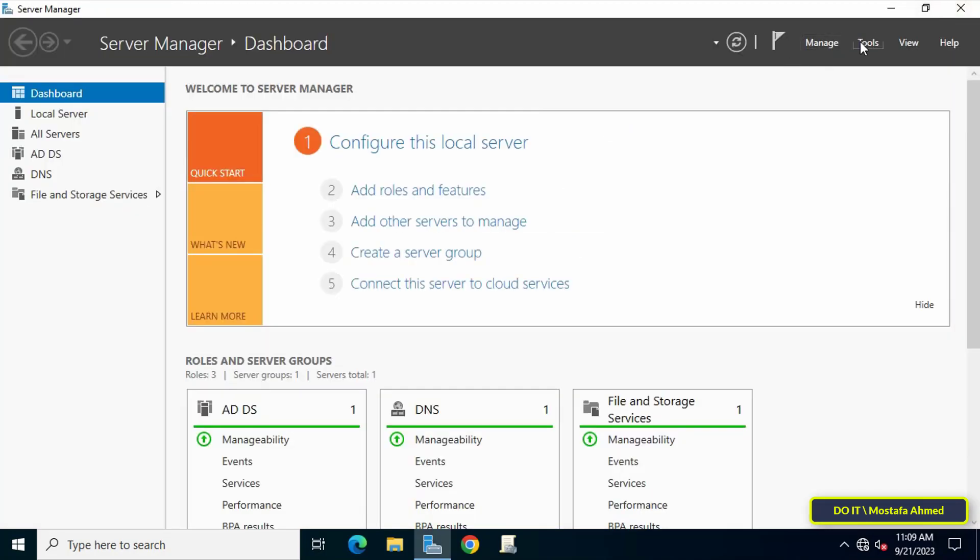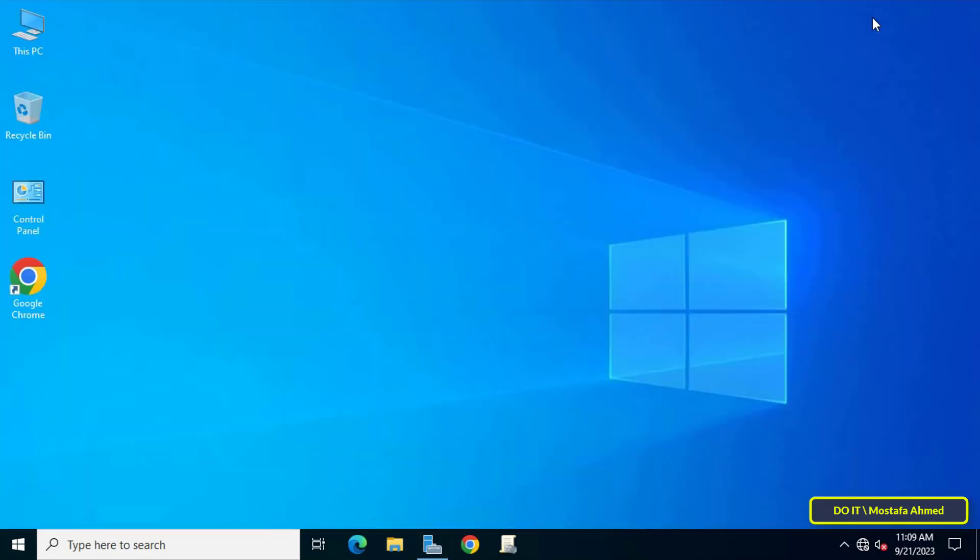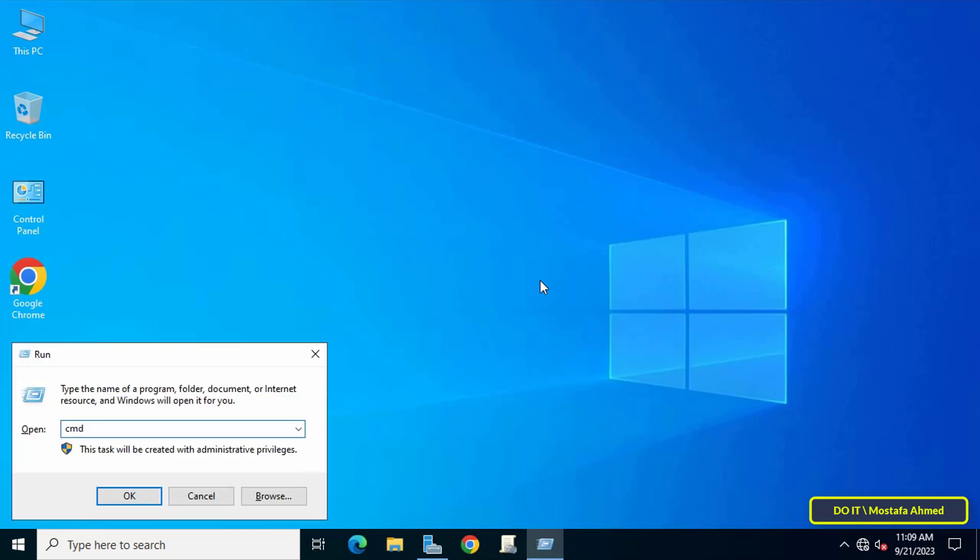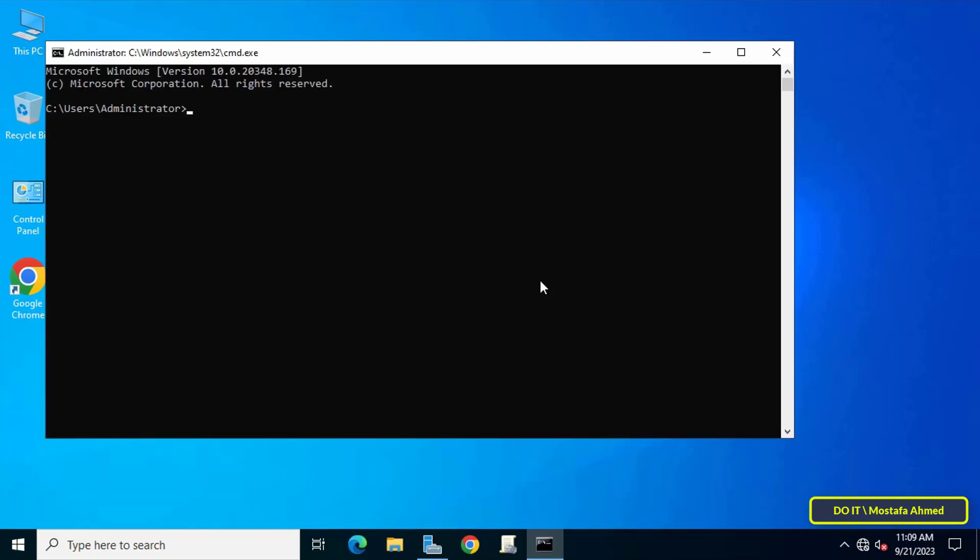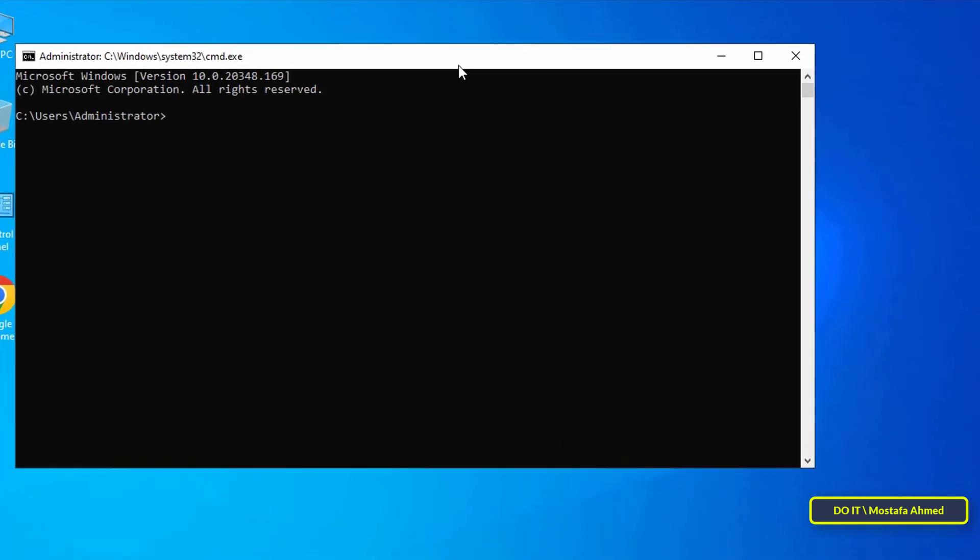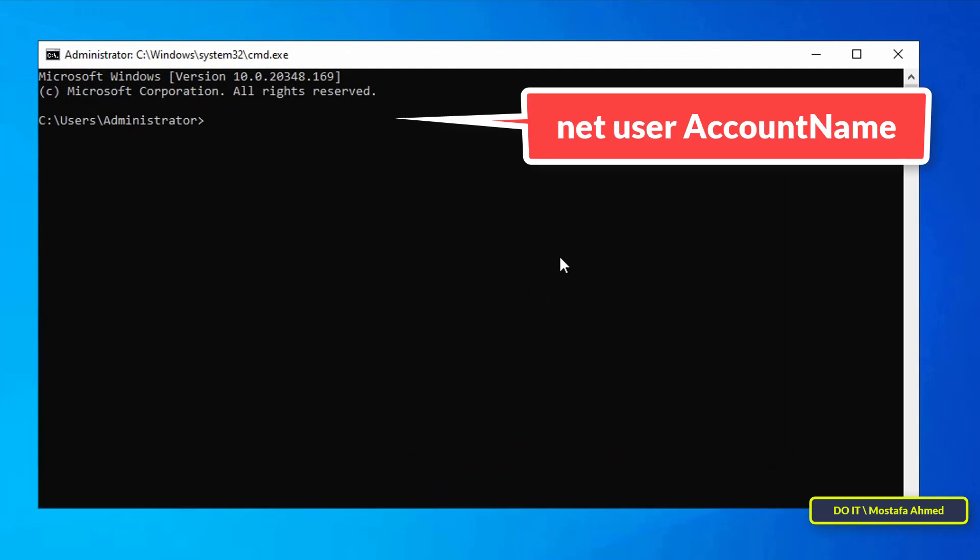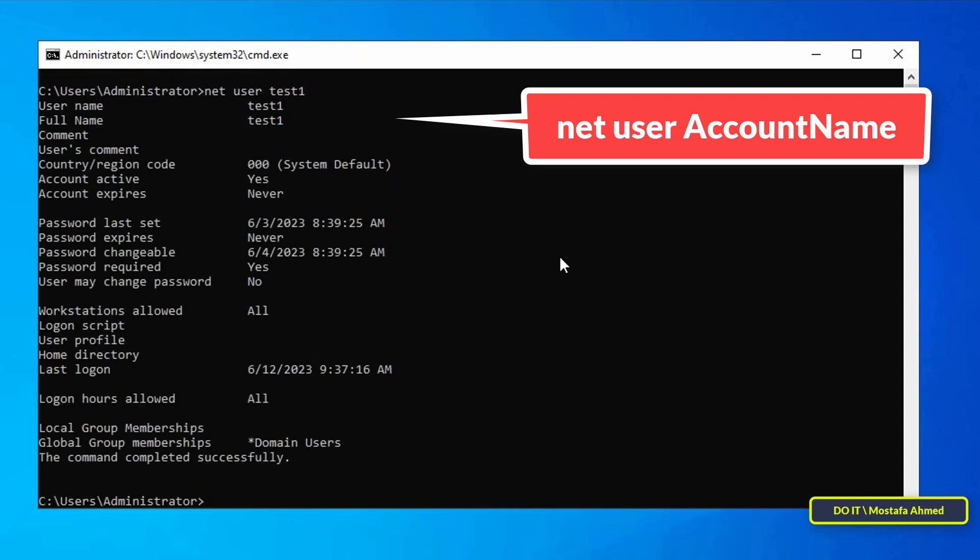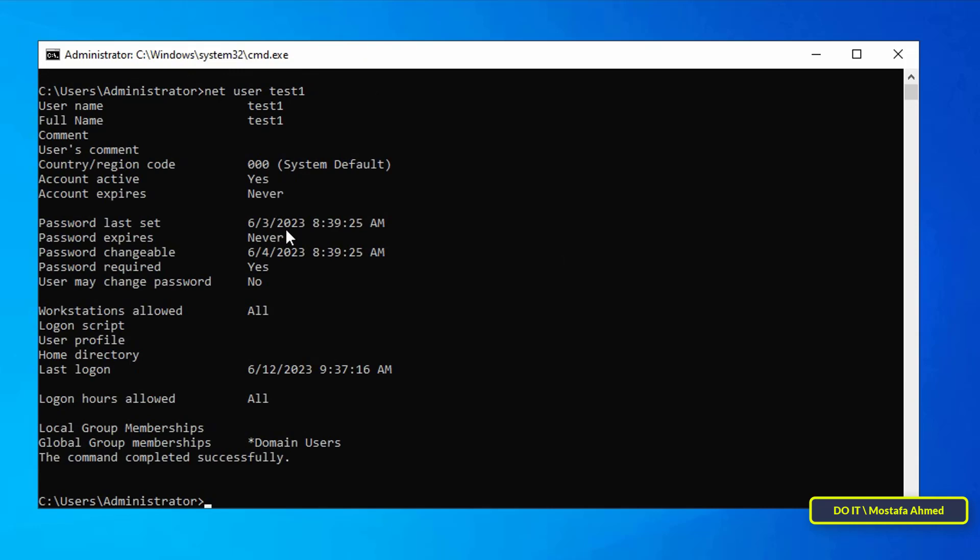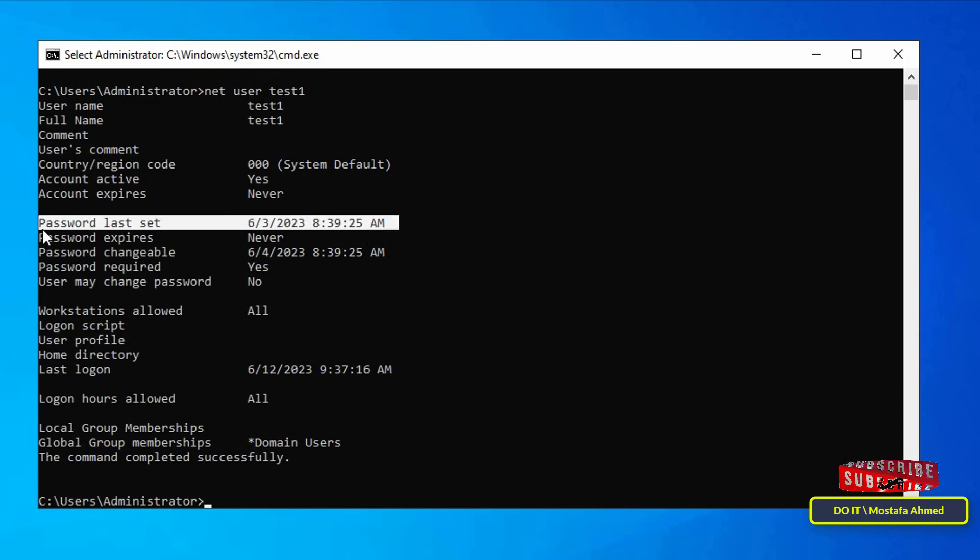Open the command prompt window the way you prefer. Then type the command net user followed by the name of the user whose password you want to know the date and time of changing. You will find the date and time of password change in front of the line Password Last Set.